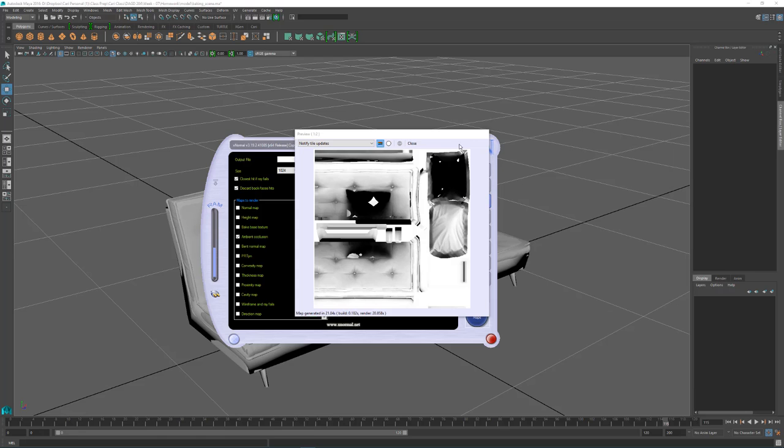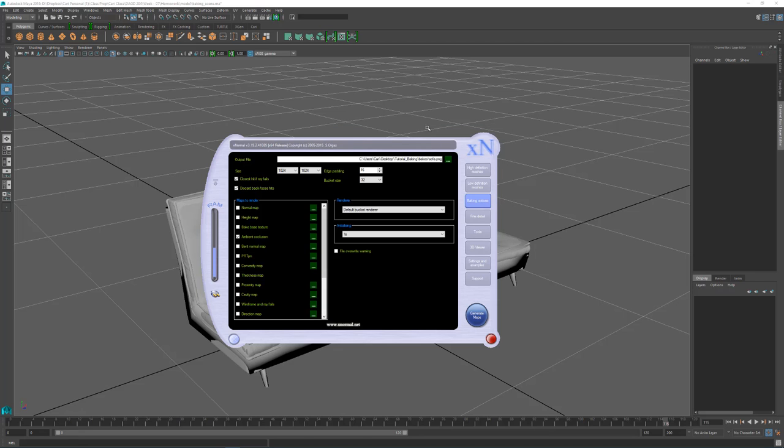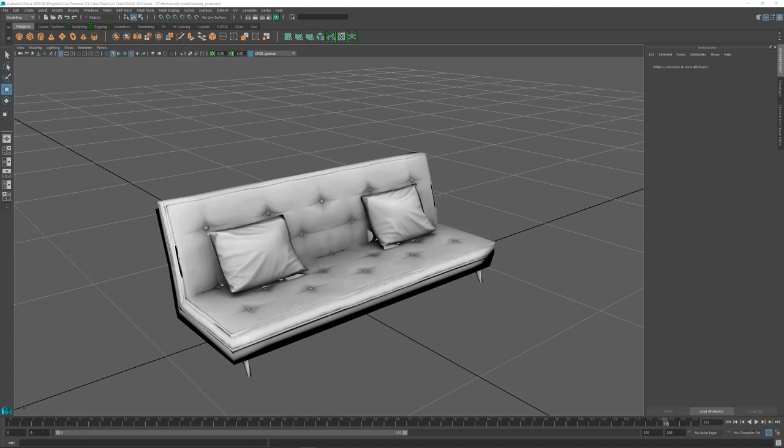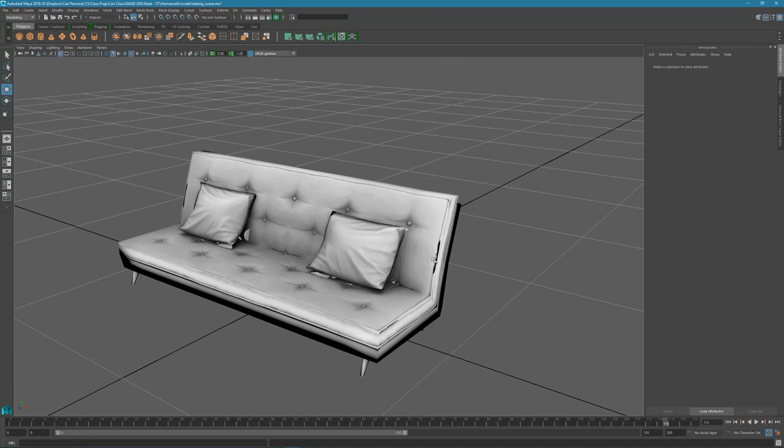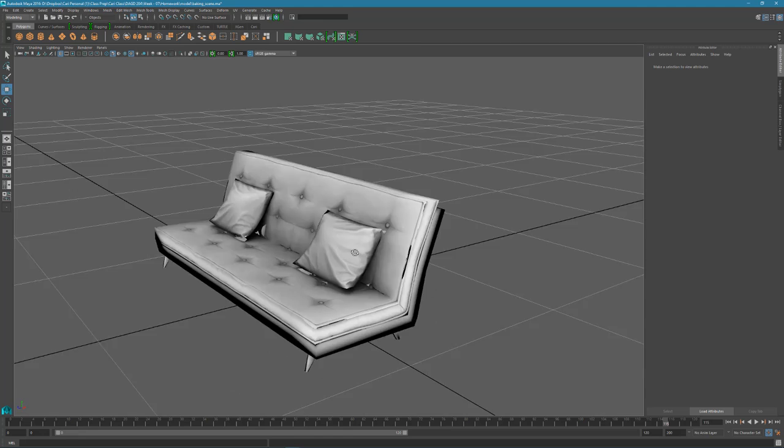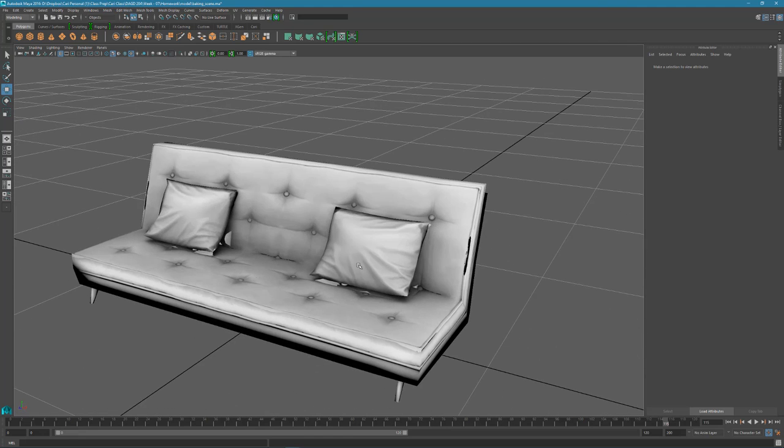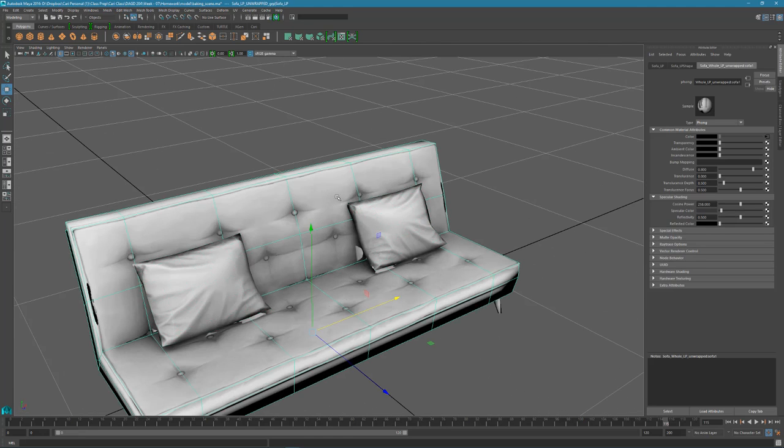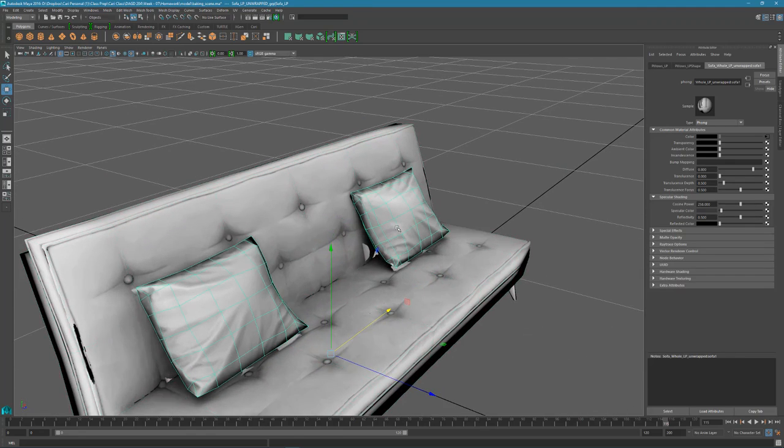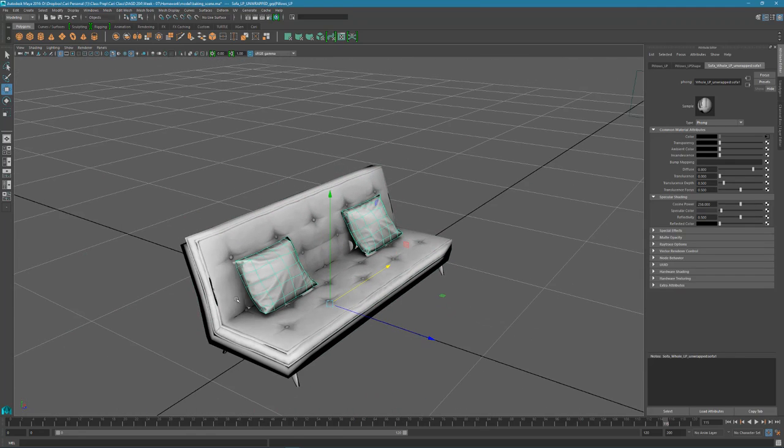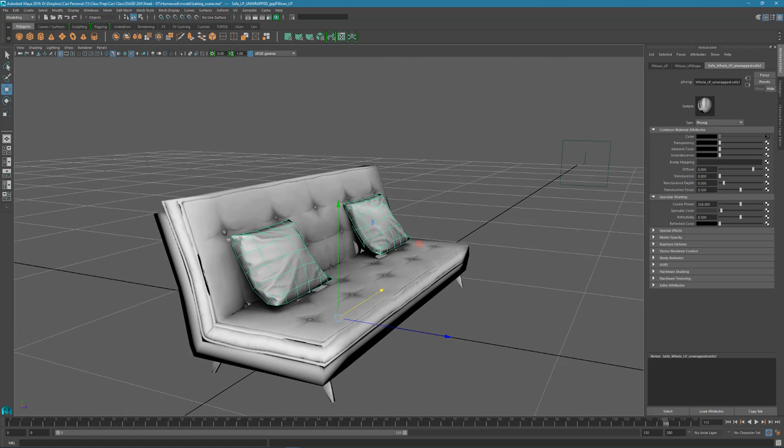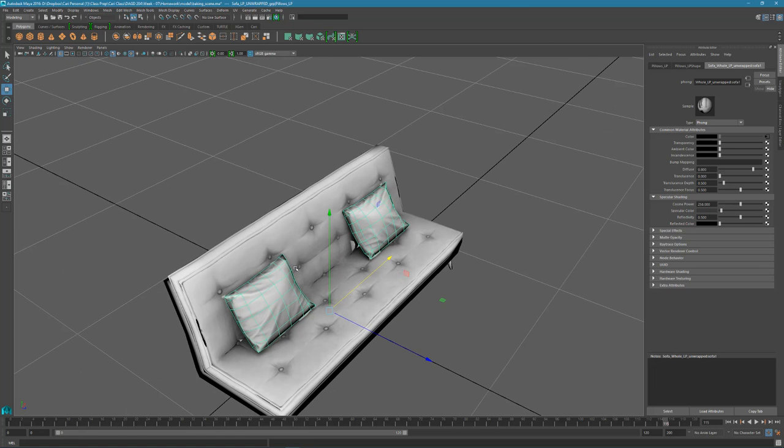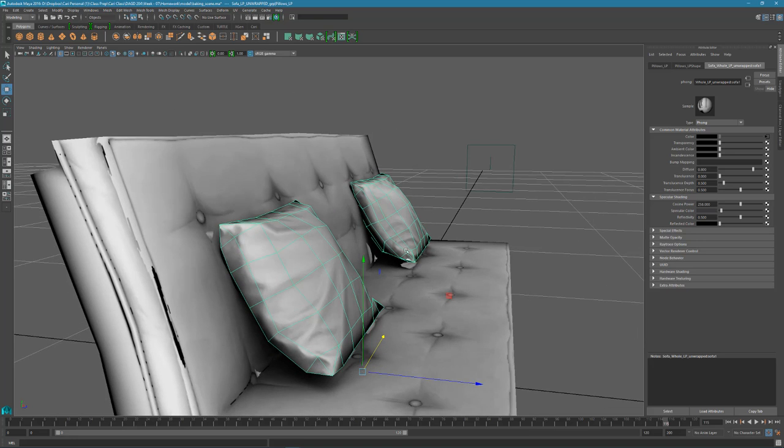Alright, so it's finished rendering. Let's see how this texture looks on my mesh. So this is what that bake that I just made looks like with default settings. Looks pretty okay for the low poly model here compared to the high.